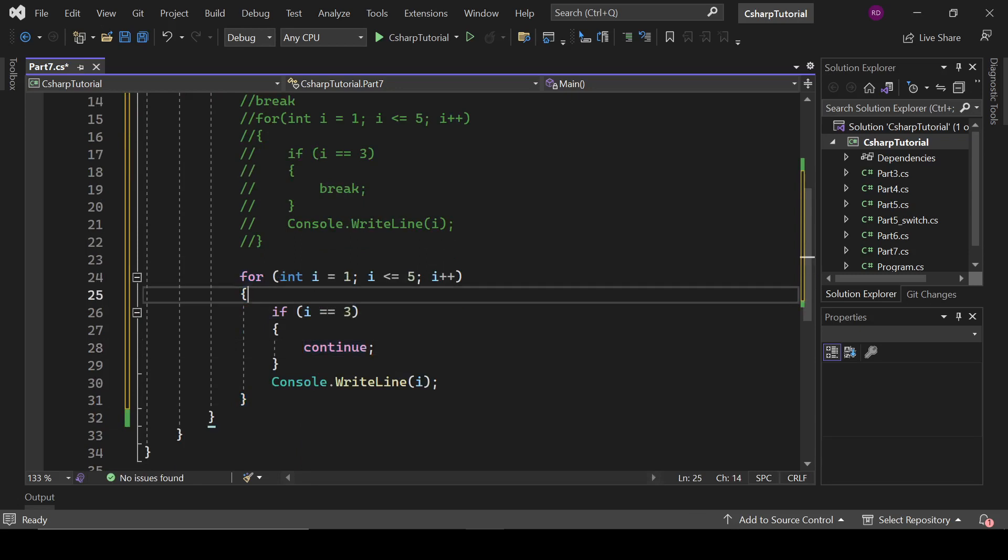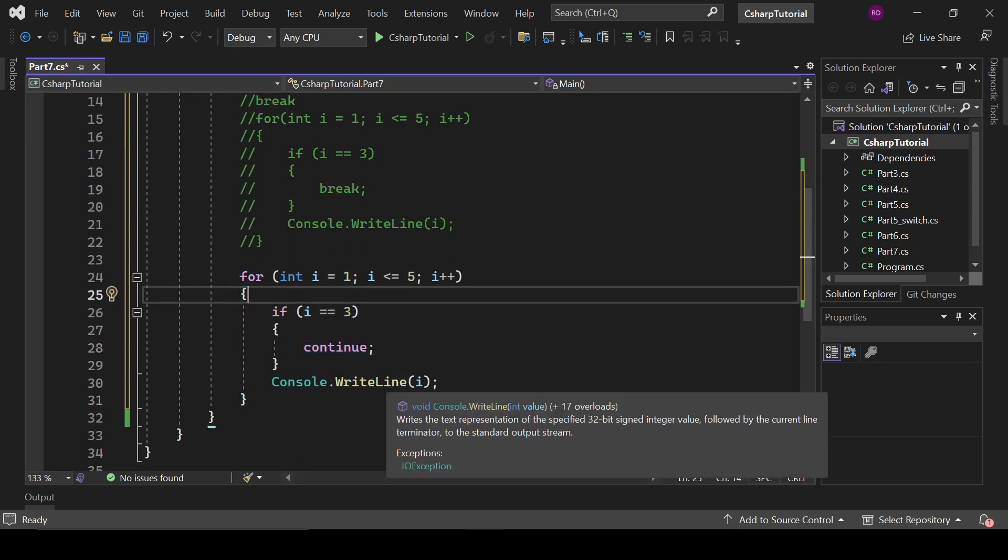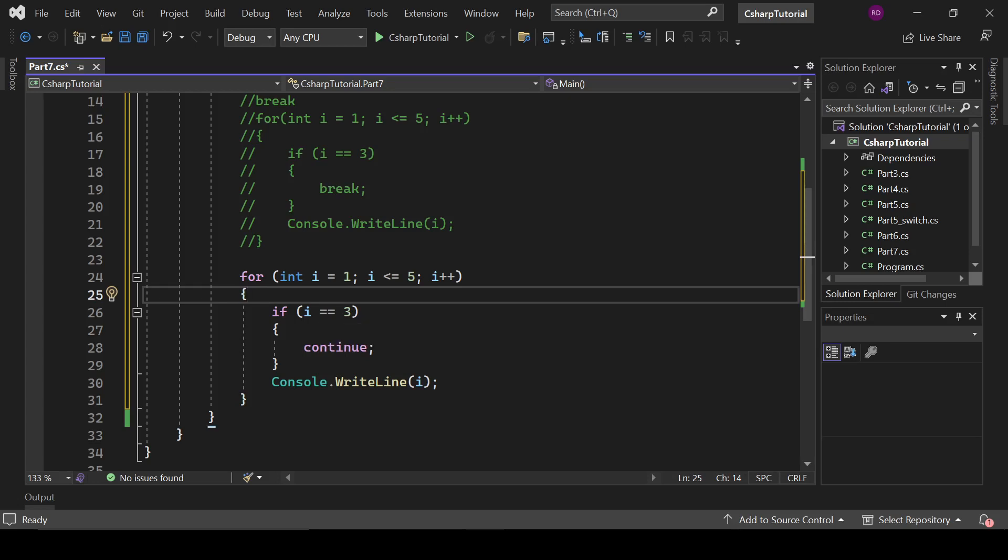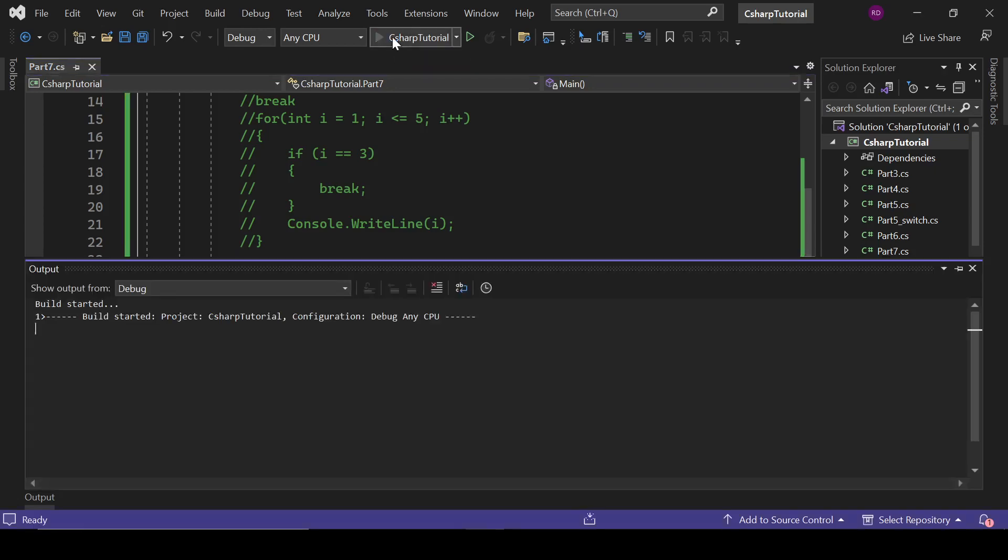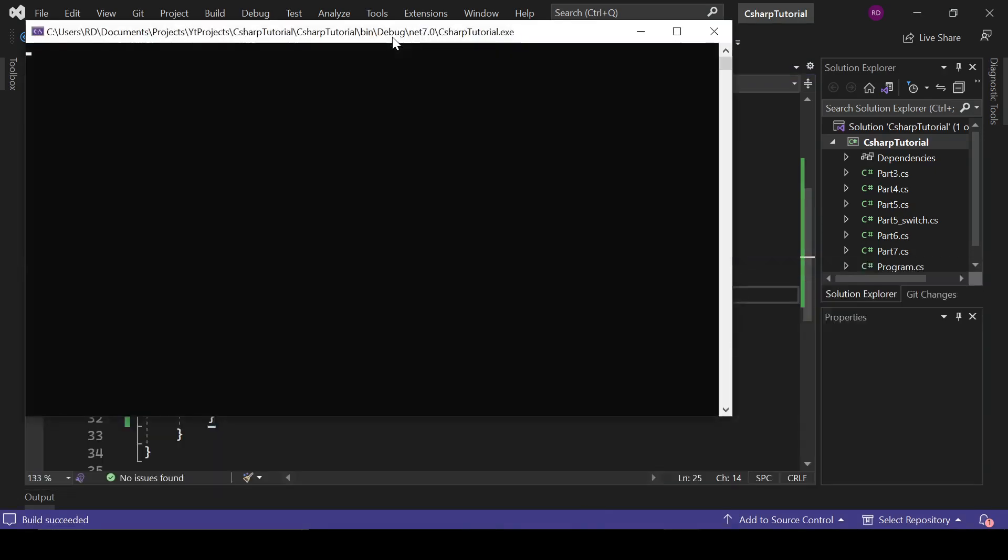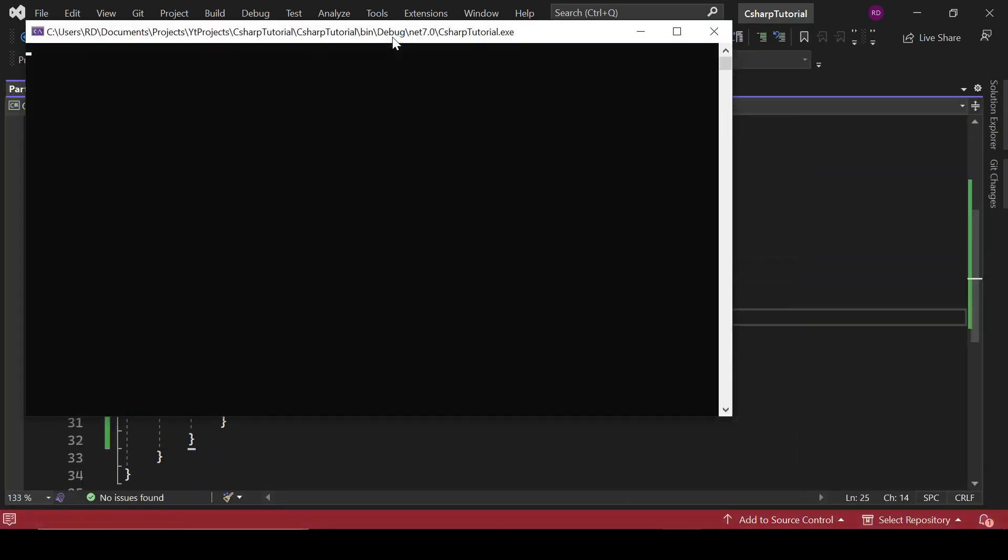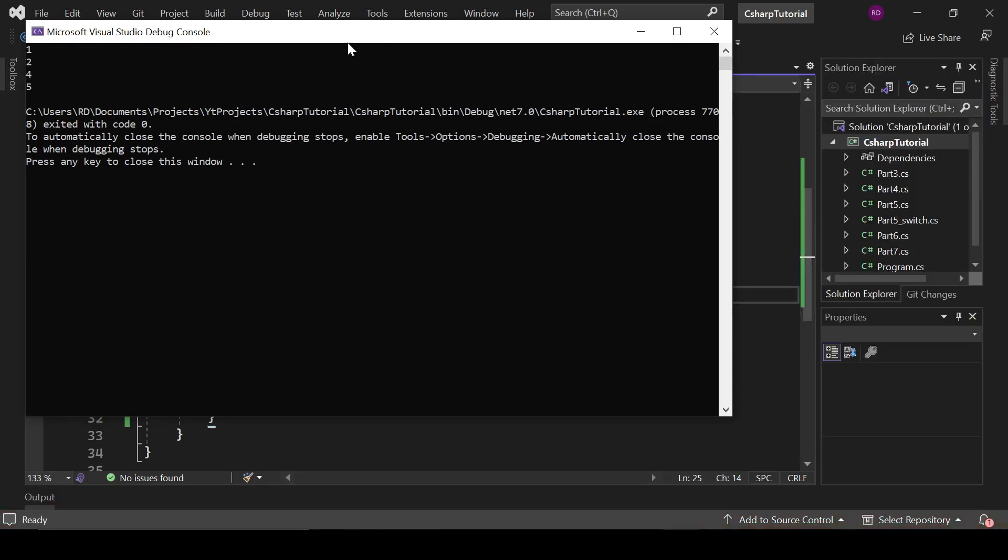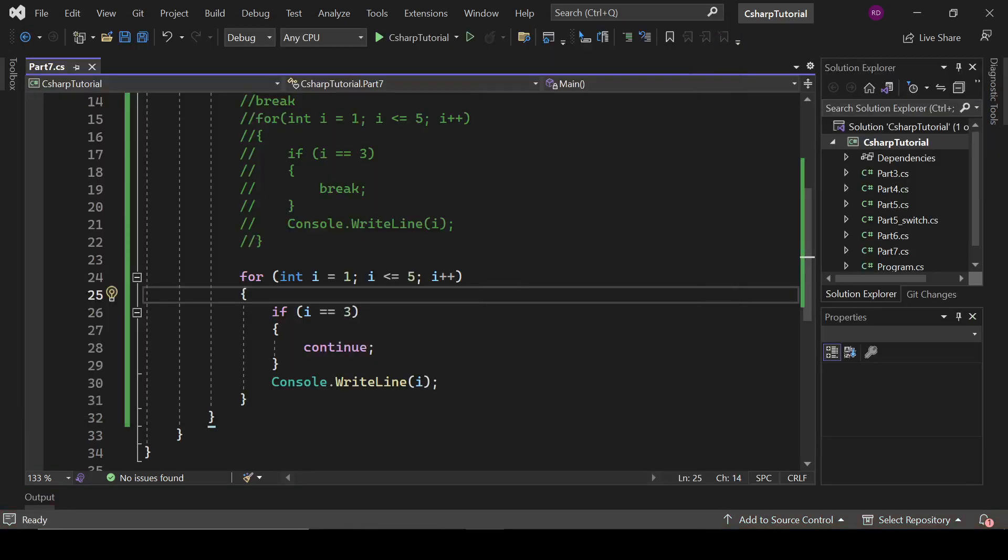First i equals 1, then it will print one; for 2, print two. Then i equals 3 - here it is matching the condition and it will skip this iteration, not print three, and move further. For 4 it will print four, and it will also print five. So let's see what happens here. One, two, four, five - and it has skipped the third iteration.